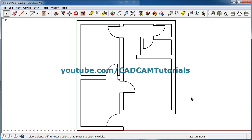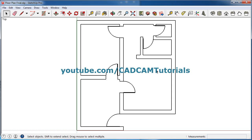In the previous tutorial, we learned how to create walls and how to create doors. Now in this tutorial, we will learn how to create windows. The link to previous tutorials is given in the description and will also be shown in the upper right corner of your video.